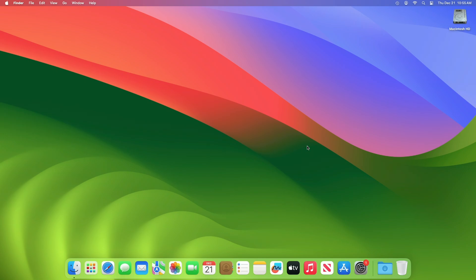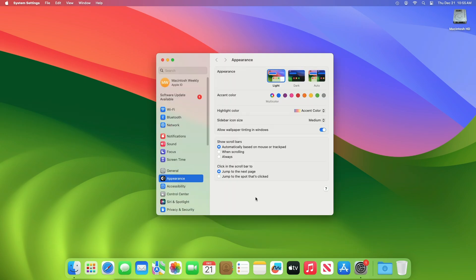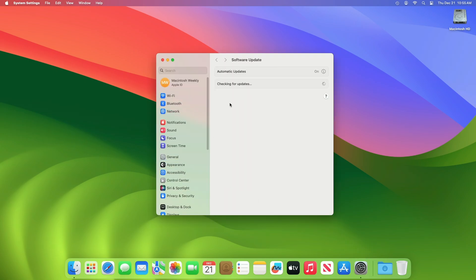To update your Mac to macOS Sonoma 14.2.1, open System Settings, then go to the Software Update section, and then check for updates.